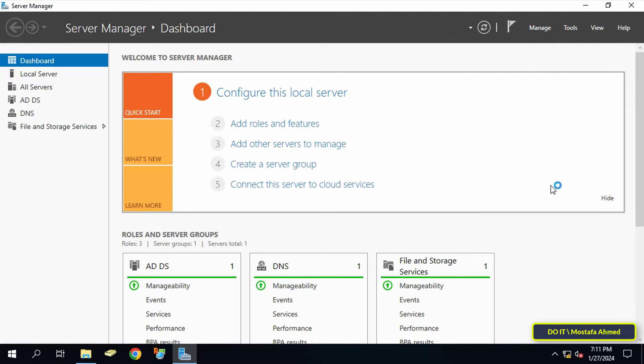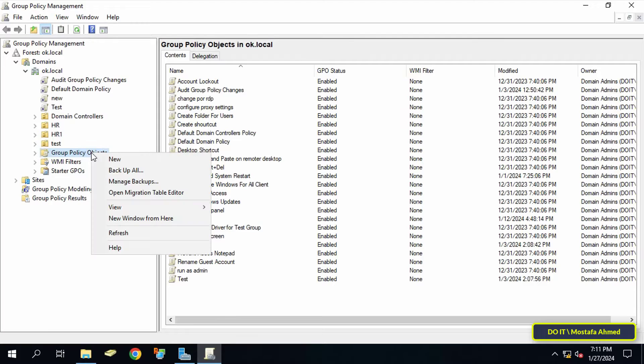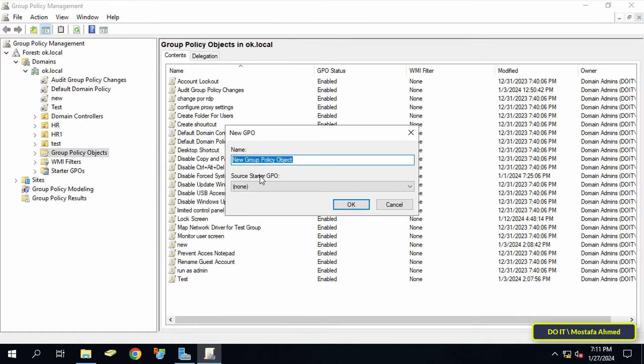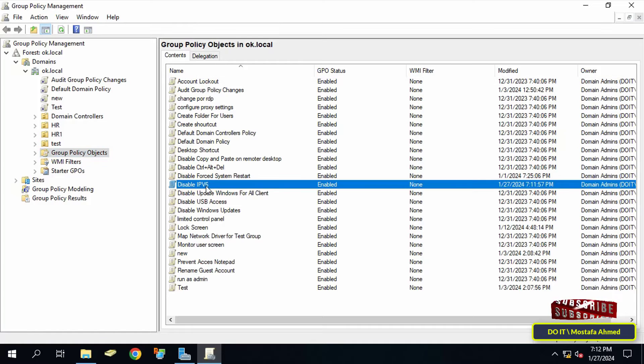To create a GPO, right-click on Group Policy Objects and select New. In the New GPO window, enter an appropriate name for this policy so you can easily access it later. Then right-click on the GPO that was just created and click Edit.